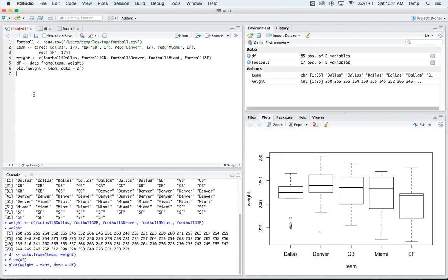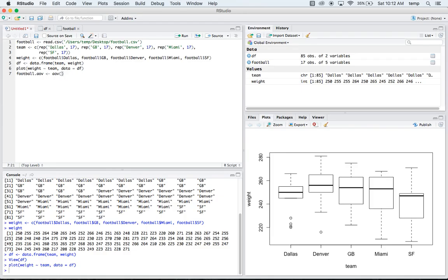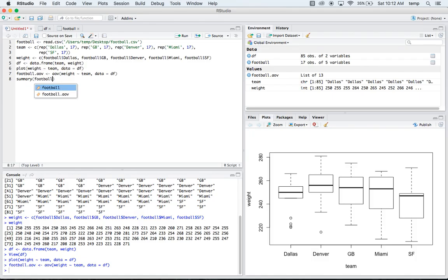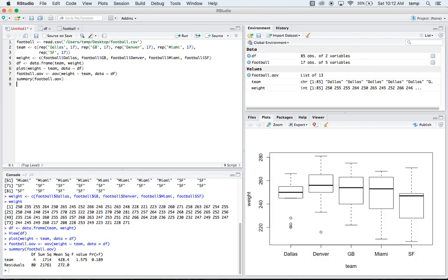We'll just run the ANOVA on it. So we'll make a football.AOV. And into that, we'll put AOV. So that's the call into ANOVA. And we'll say weight depends on team. And we'll say that our data is equal to DF. And that's going to put that up there. And then we can run a summary of football.AOV. And that'll give us all our table down here.